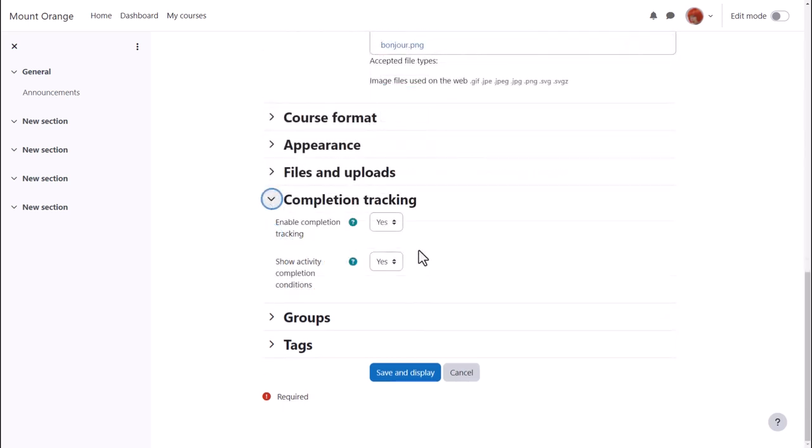Completion tracking, if enabled, will show students what they must do to complete items, and will keep a record of what they've done. These conditions will always show within each activity, but you can choose whether or not to display them on the course page as well.